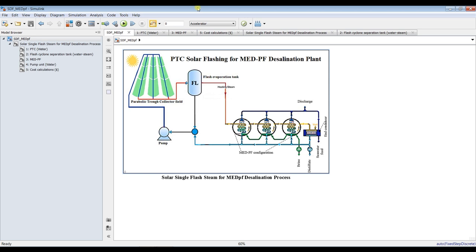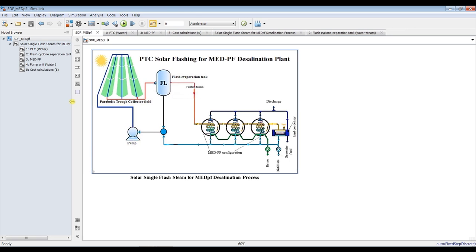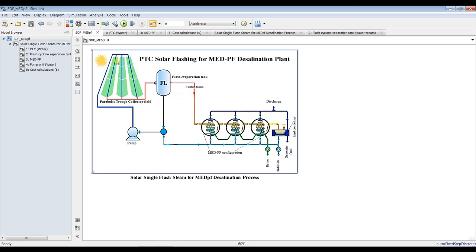We are going to drive thermal power for such a field by the use of a parabolic solar field, with water-steam inside, attached to a flash evaporation tank or flash cyclone tank. There is no steam to be generated from the solar field — this is a liquid loop. Hot water is going to be flashed in a flash evaporation tank in order to generate steam.